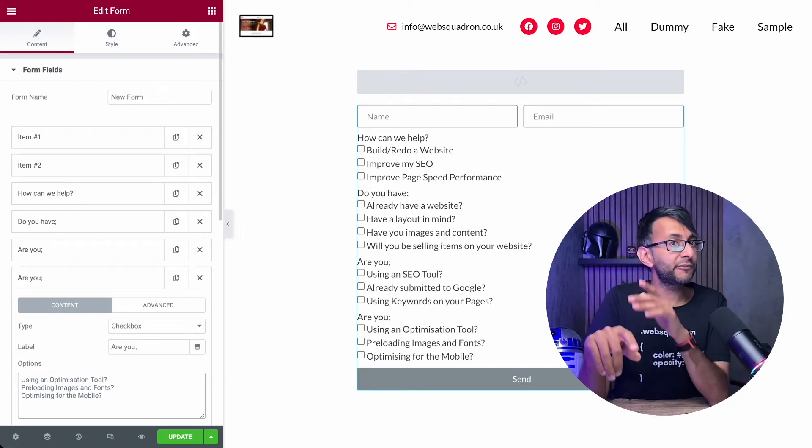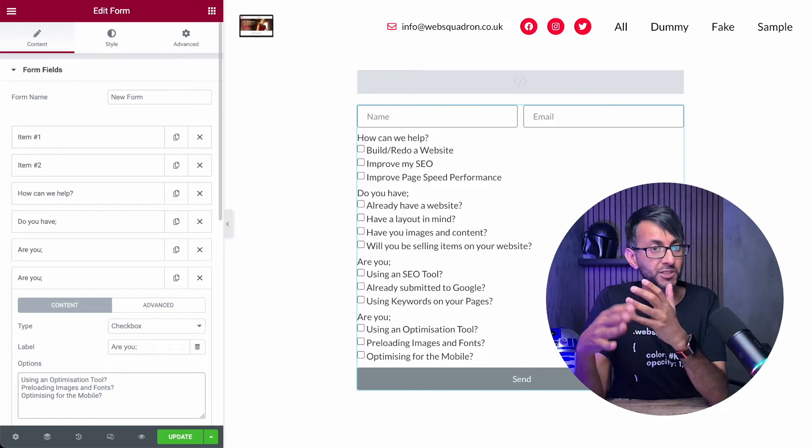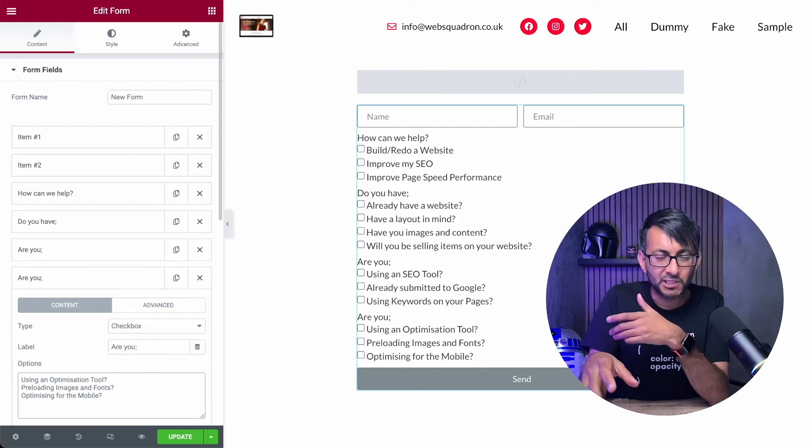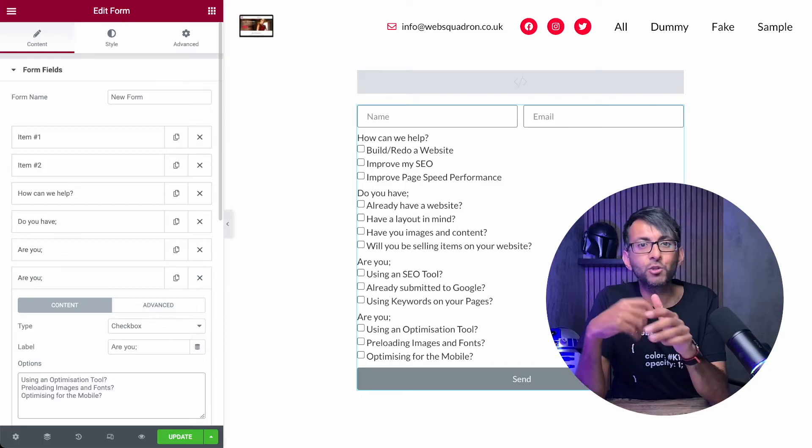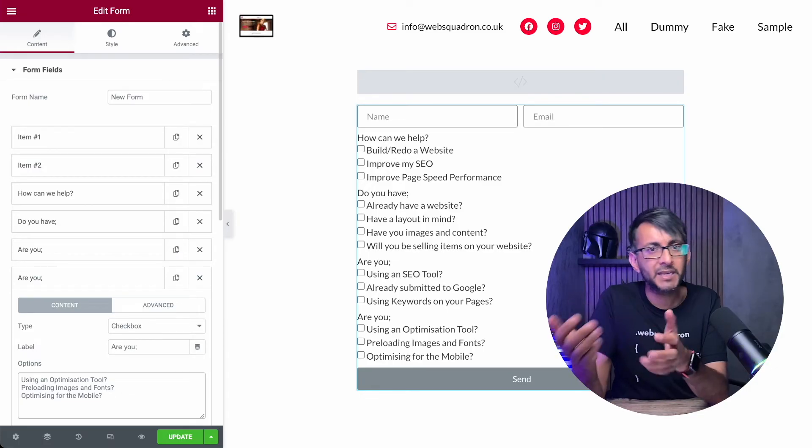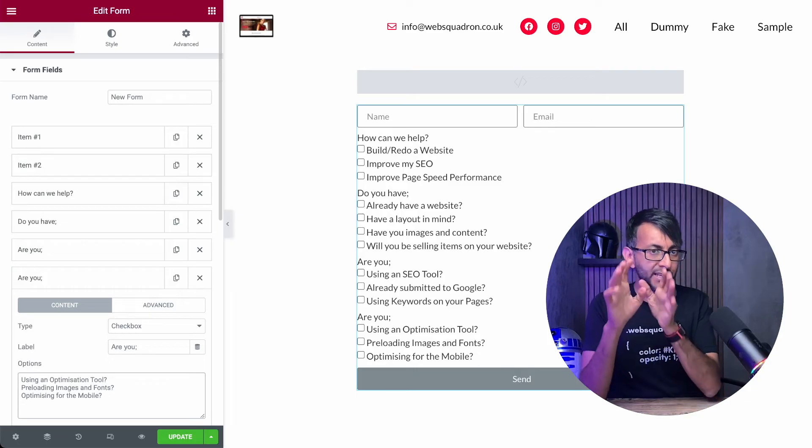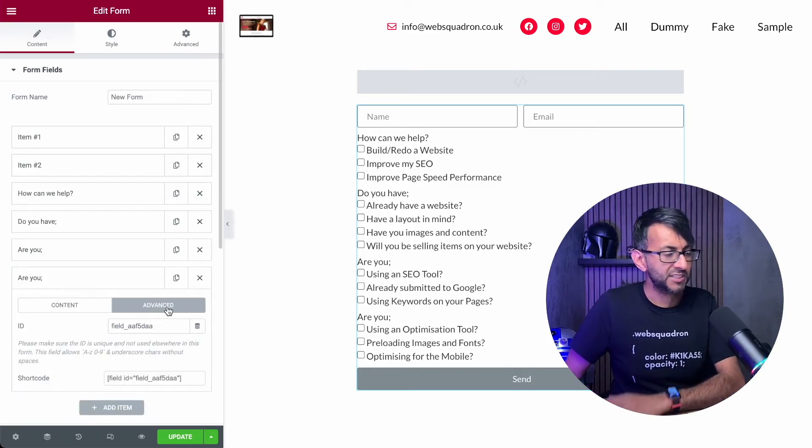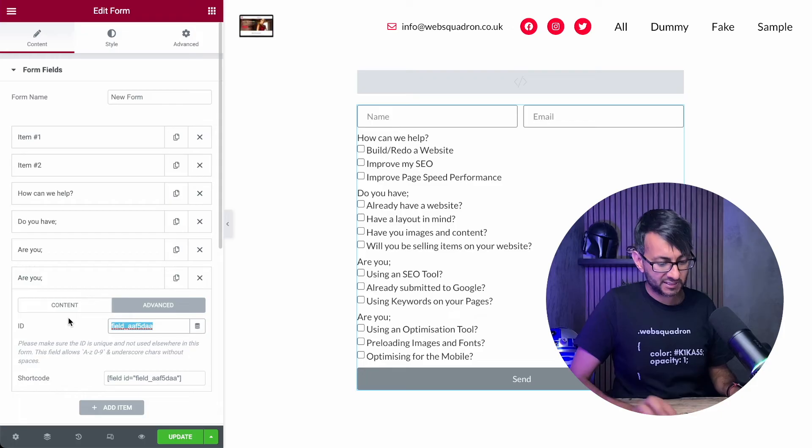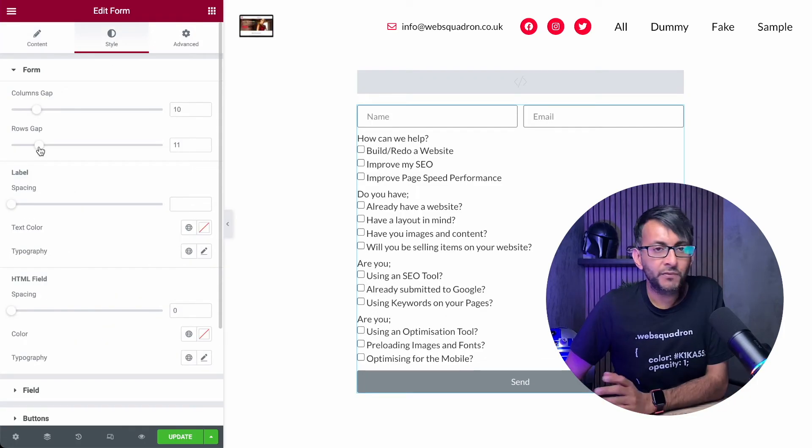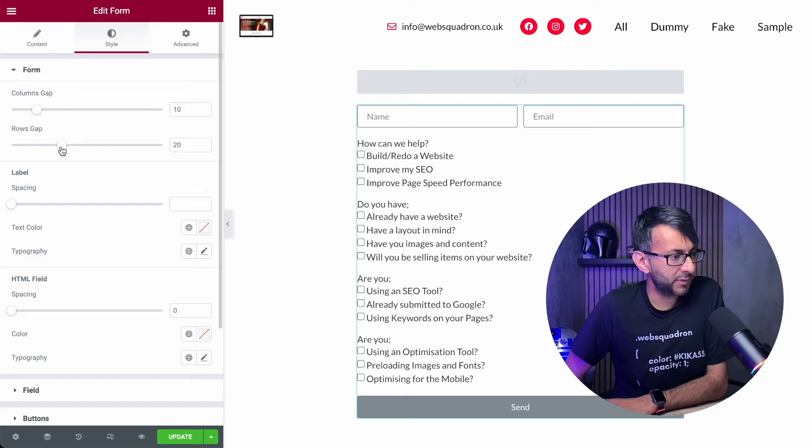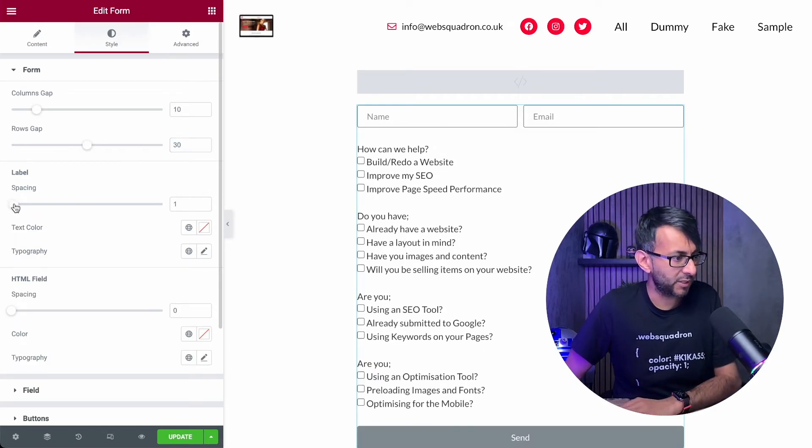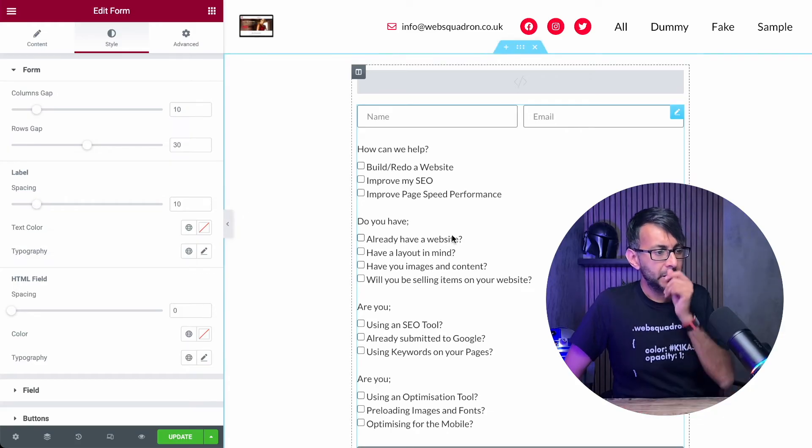Question three we're asking, are you using an optimization tool, preloading your images and your fonts, and are you optimizing for the mobile, making it responsive and things like that. They are our three questions. And I just need to make sure that for the third one, I've again, given this an ID, and I'm going to call it page speed like that. Obviously in the styling tab, mess around with like your distance and how things look in there, because otherwise it can start to look a little bit very scrunched up.